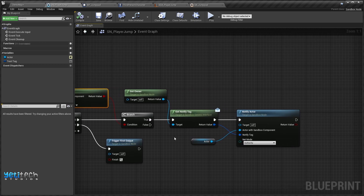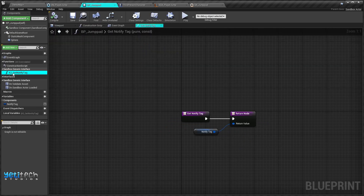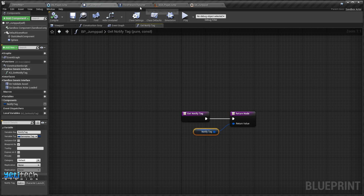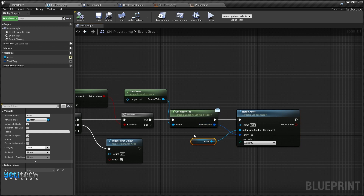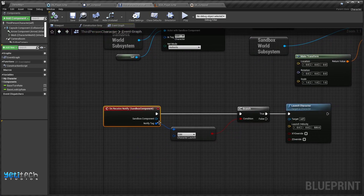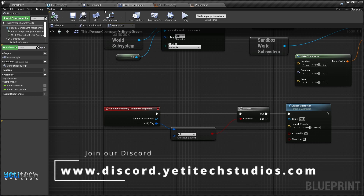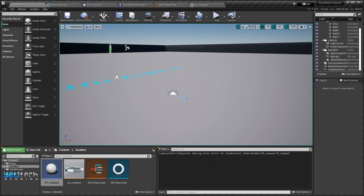If it has the tag, it gets the owner — the BP Jump Pad — and calls the Notified Tag generic interface event, which returns the notify tag 'character.launch'. That tag is passed to the Notify Actor function with the Third Person Character as the actor. This fires the delegate, compares the tag, and launches the character. There is no casting — everything is passed through the tag system, notifications, and delegates. I hope you got this tutorial; if you have any doubts feel free to ask on our Discord support. Thank you for watching, have a great day!